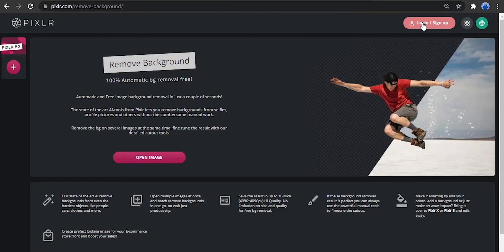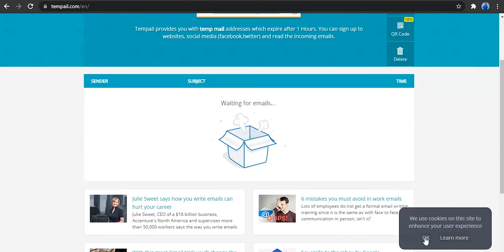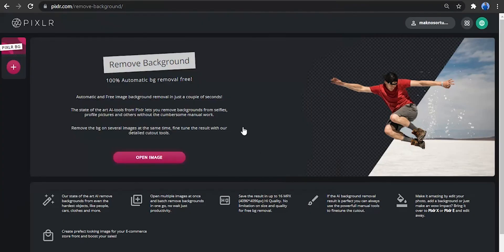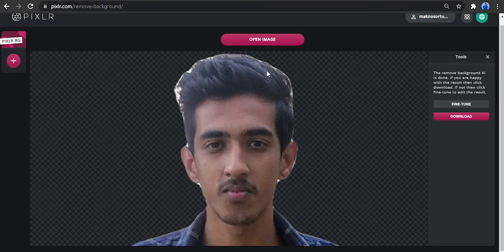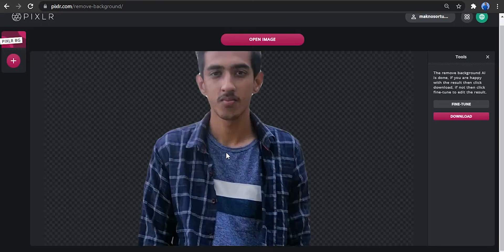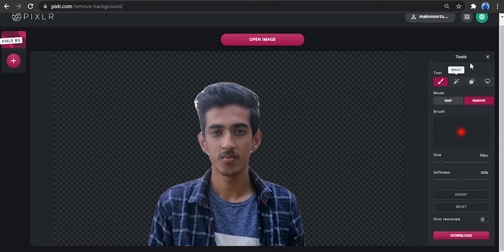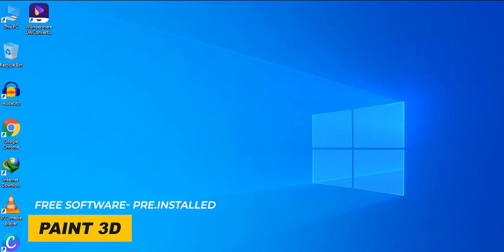Open the site and sign up by clicking the signup button. Open the image and click on it. You can remove the photo for free. You can find fine-tune options and remove the background.